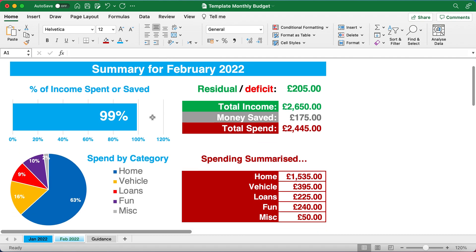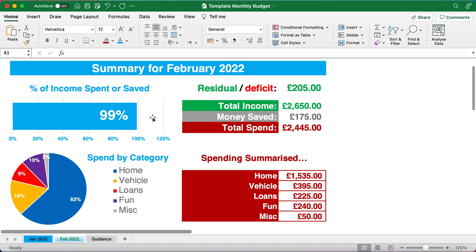In the summary section, as the name suggests, this summarises the information that you're going to input below. Don't touch any of this because it's going to present and feed back on where you are with your monthly budget based on what you've input.